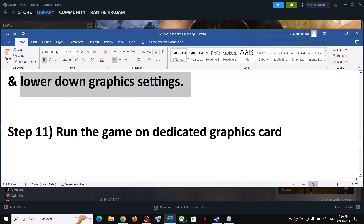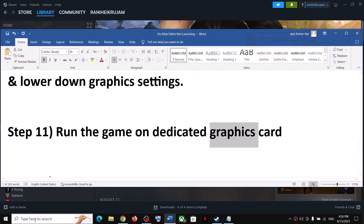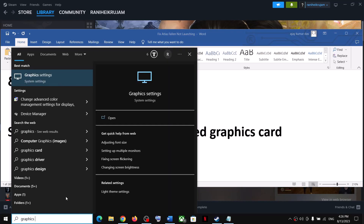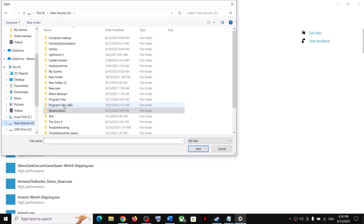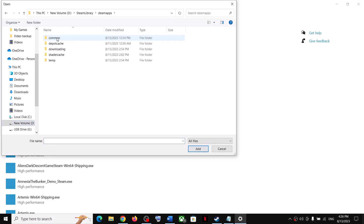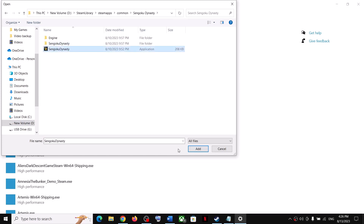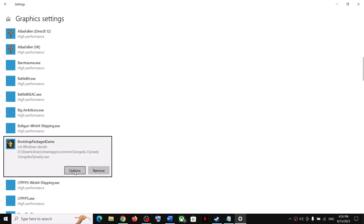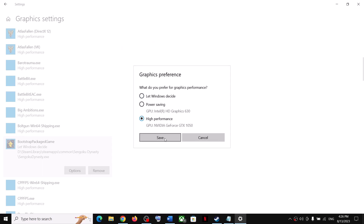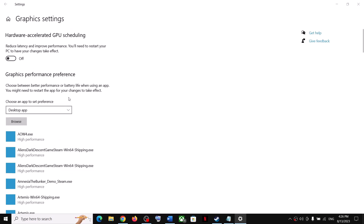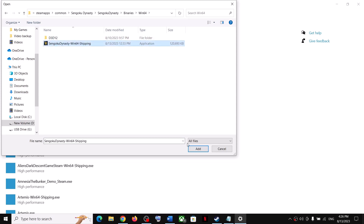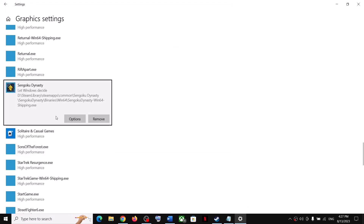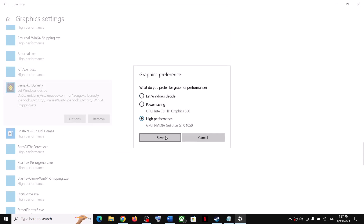The next step is to run the game on the dedicated graphics card. Type 'Graphics Settings' in the Windows search box and click on Graphics Settings. Click on Browse, go to the game installation folder, open the game folder, select the exe file, and click on Add. Once the game is added, click on Options and select High Performance. Then launch the game.